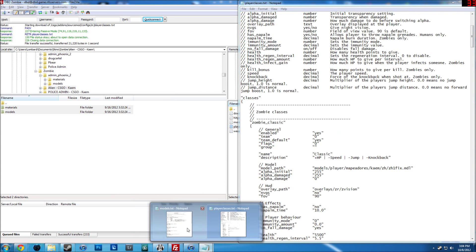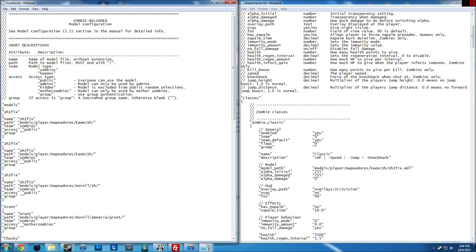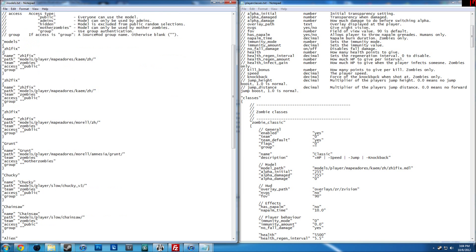You're going to be working with these two files, and the player classes will take quite a bit of tweaking. Open up your models folder and use this as an example so that the game recognizes the zombie as a class or a team. Just add all your models there and name them. There's also some extra stuff for donators or whatever you want.